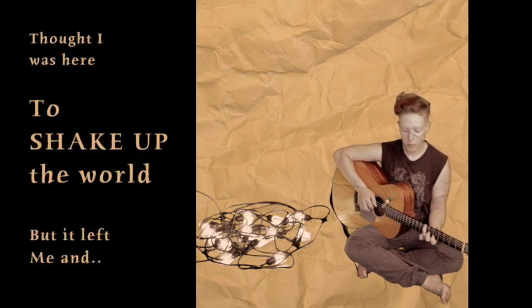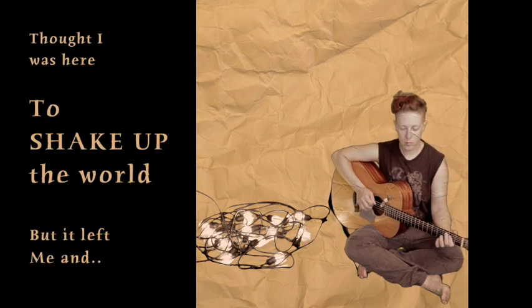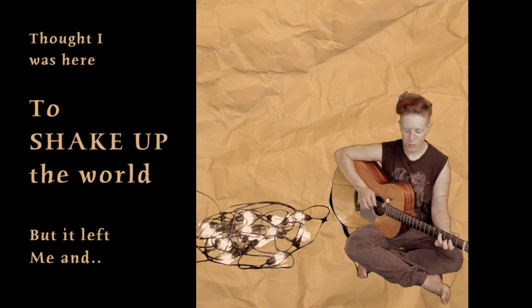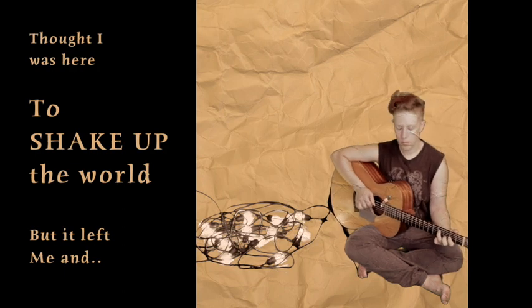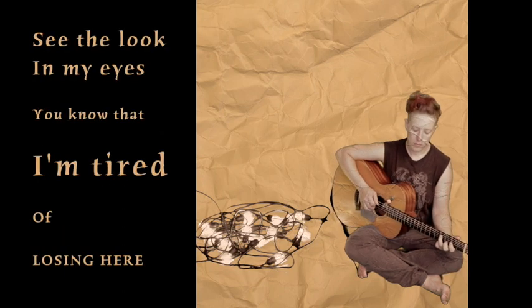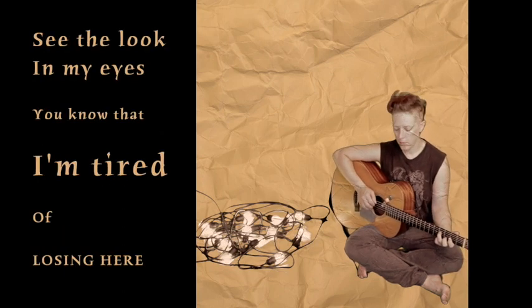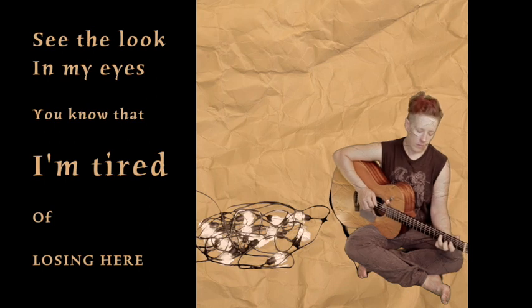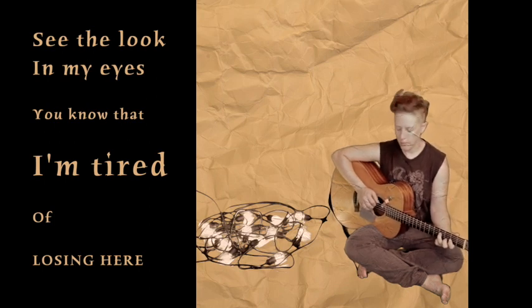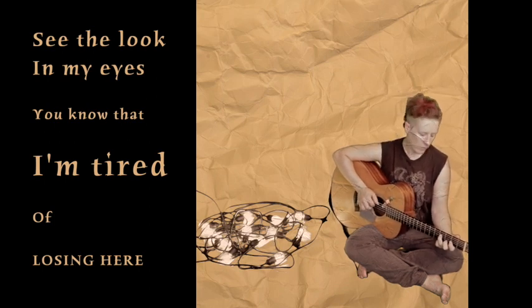Thought I was here to shake up the world, but it left me in. See the look in my eyes, you know that I'm tired of losing it.